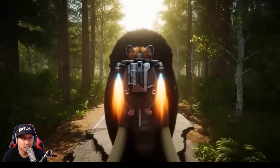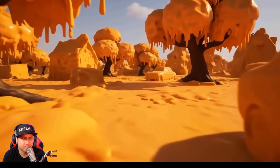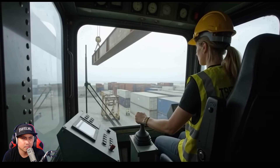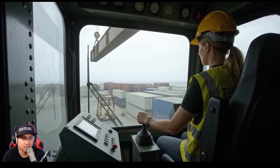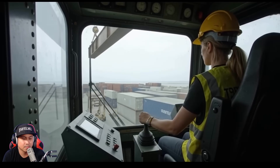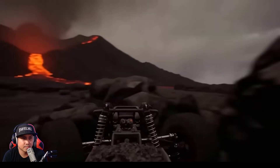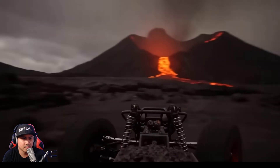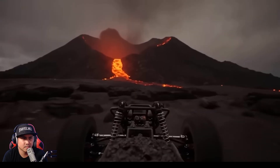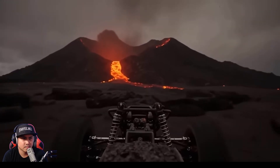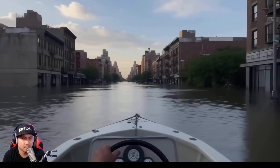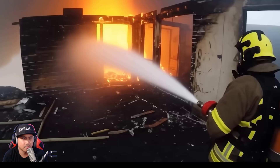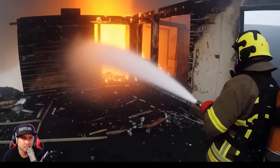We're excited to see how Genie 3 can be used for next-generation gaming and entertainment, and that's just the beginning. Worlds can help with embodied research, training robotic agents before working in the real world.